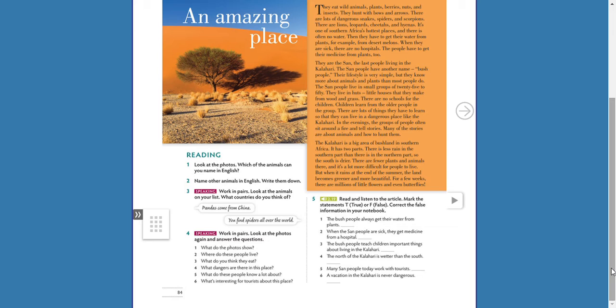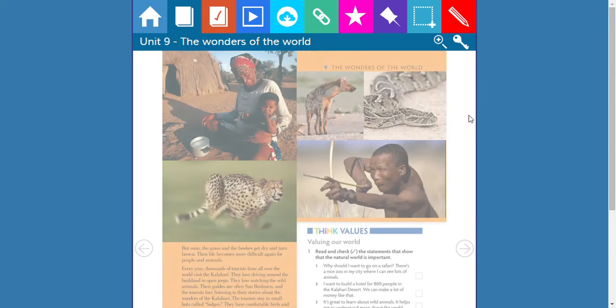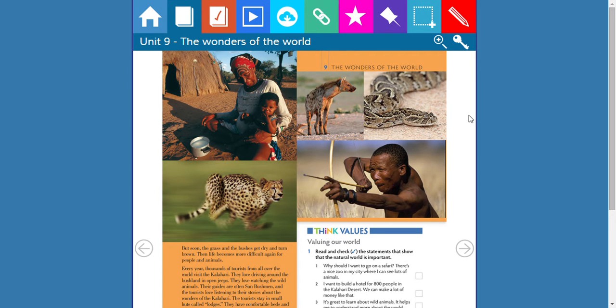Question five: What do these people know a lot about? They know a lot about cooking? No — they know about the desert and wild animals. Question six: What's interesting for tourists about this place? They can see native people, wild animals — 'wild' means 'salvajes.' They can see people without technology. You won't see a smartphone, tablet, or laptop there.